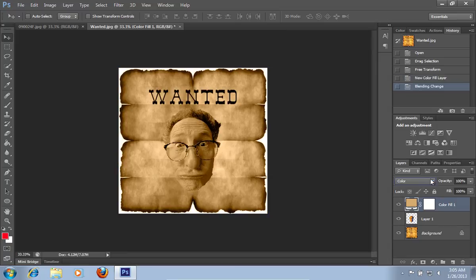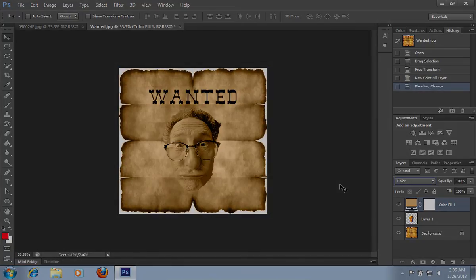Now your wanted poster is ready. Thank you.